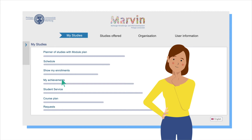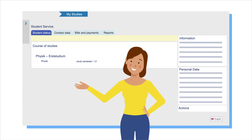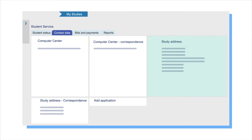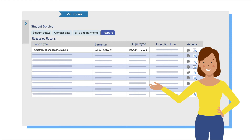Under Student Service, you will find information about your current semester and your student ID. You can easily change your address, check the status of your semester fee payments, or print enrollment confirmations.